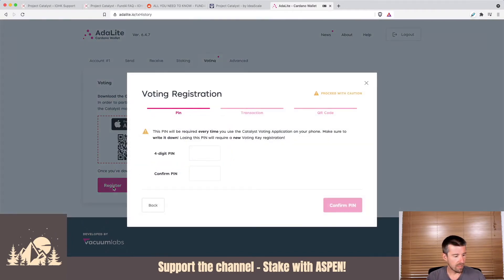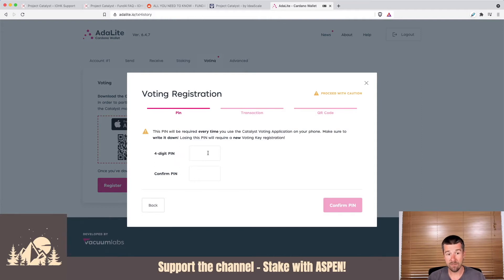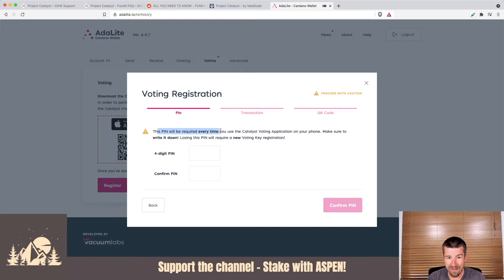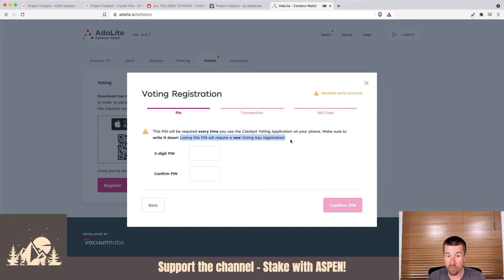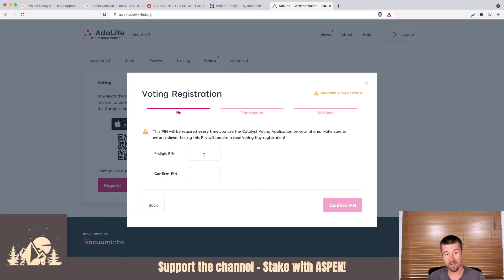All right. So now what we need to do is we need to select a PIN, a PIN that we won't forget. You're going to want to write this down and make sure you have it somewhere safe because this PIN will be required every time you use the Catalyst voting application on your phone. Make sure to write it down. Losing this PIN will require a new voting registration. Okay. So let's have something that we're going to remember and let's write it down somewhere safe. So go ahead and do that. We'll do the same and then we'll continue.